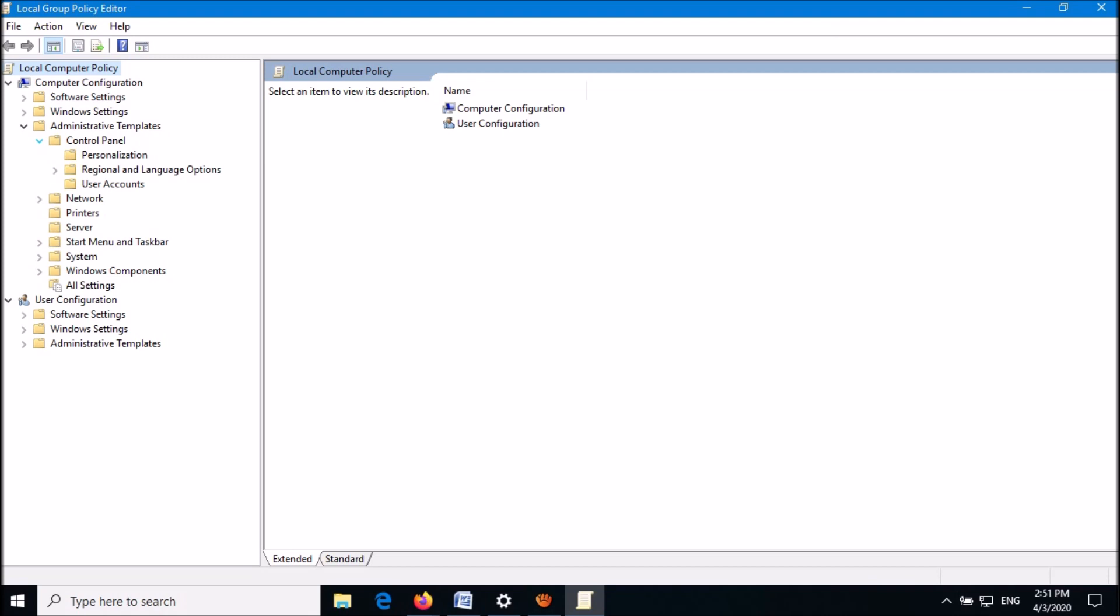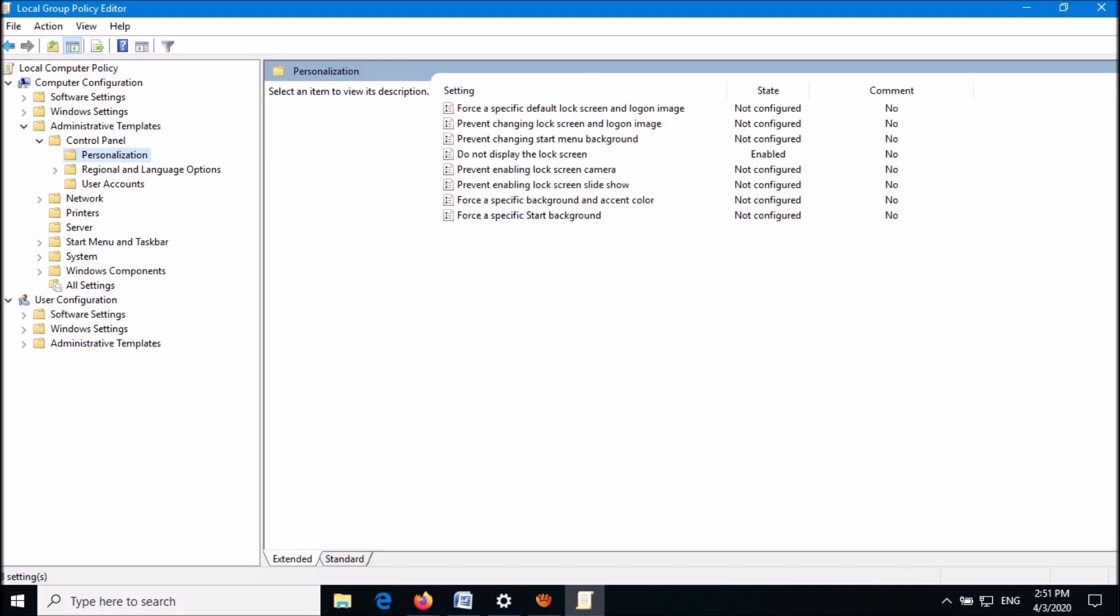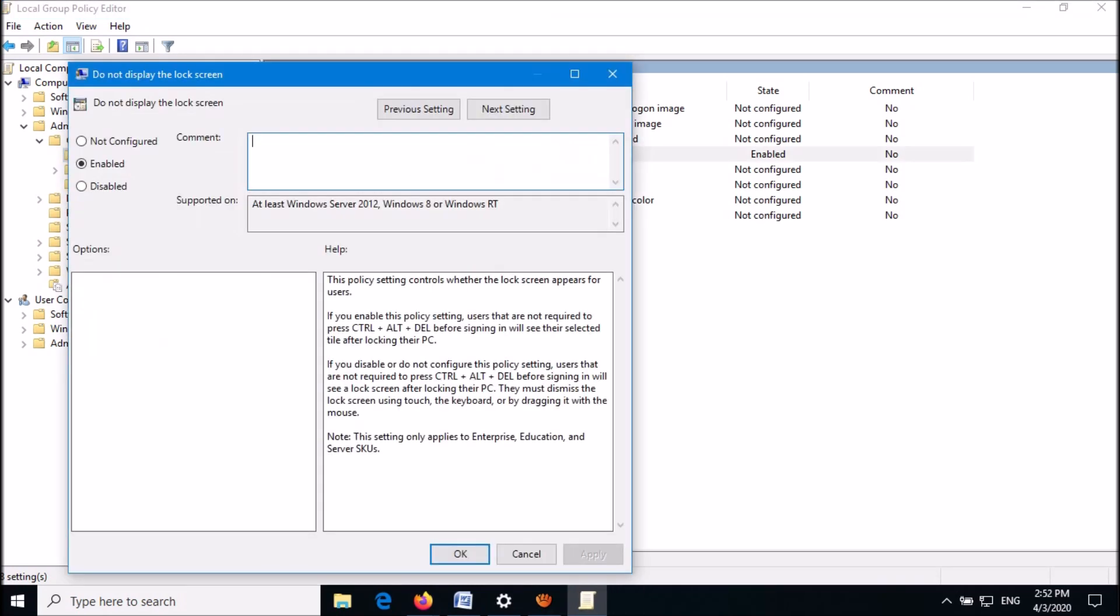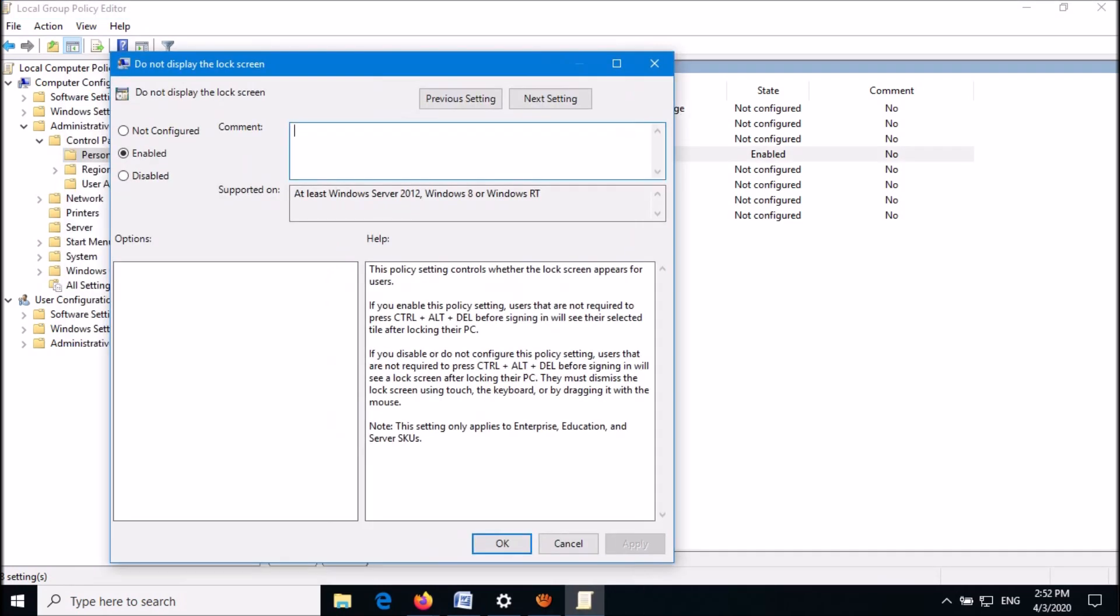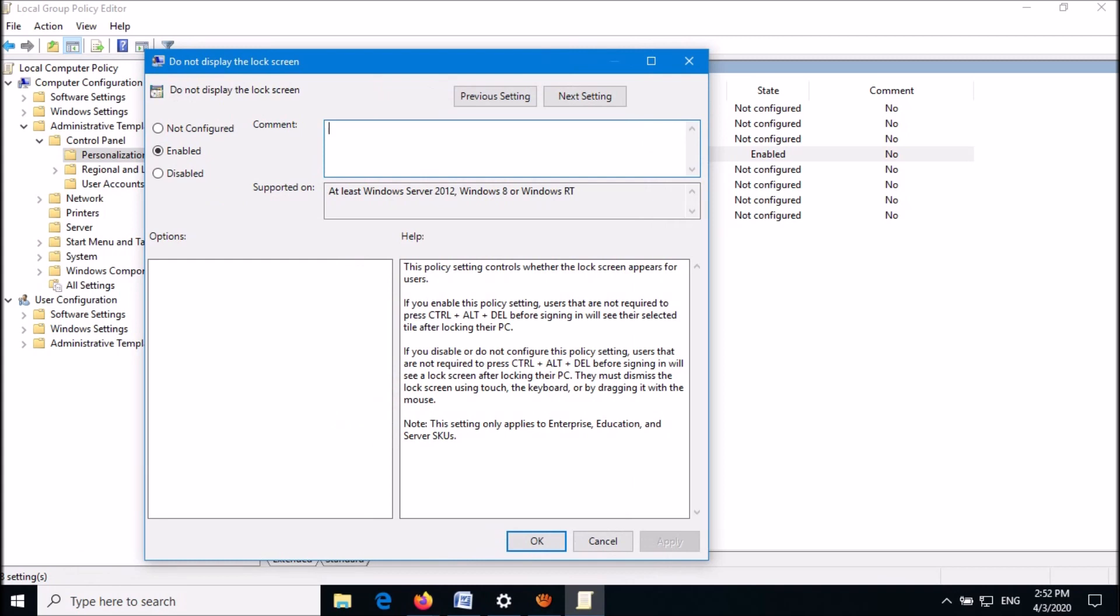Then double click on Personalization. On the right hand side, click on 'Do not display the lock screen.' Double click on it. Then this window will open. In this window, select the option 'Not Configured.'